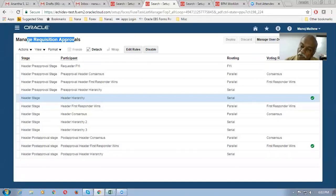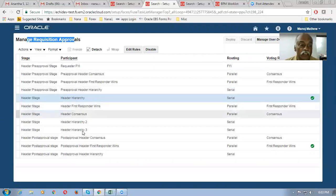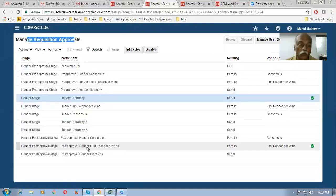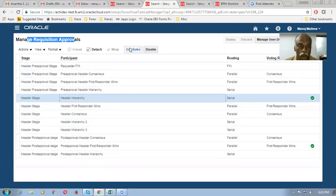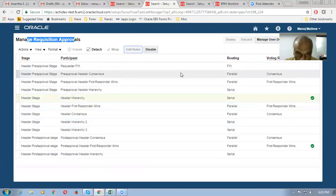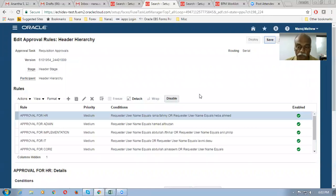In reality, you can have all three stages and all participants of each stage enabled if the requirement is complex — it accommodates many complex needs. Now we will see the header hierarchy serial. I click on the rule and go inside to show you how it has been configured.